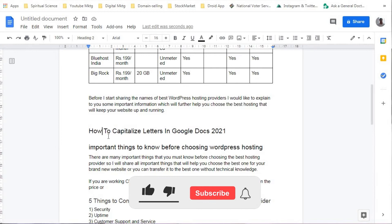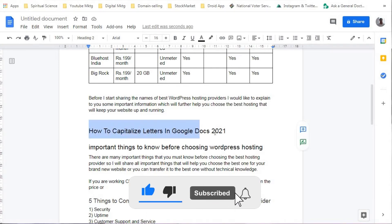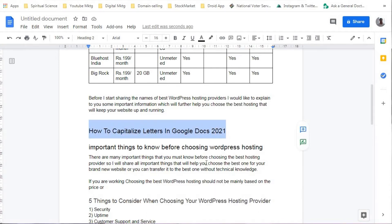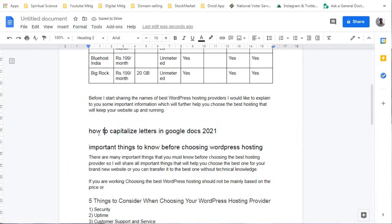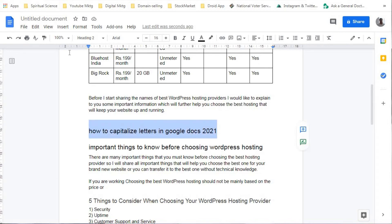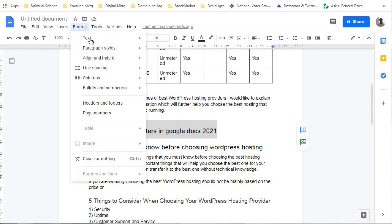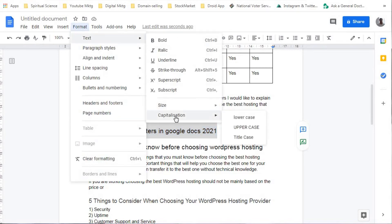Now I will change this to Lower Case. I will select the same line — 'how to capitalize letters in Google Documents 2021' — go to Format, click on Text, then Capitalization, and select Lower Case. Here you can see that the first letter of every word is completely changed to lowercase.